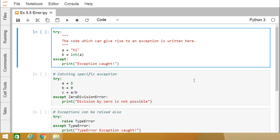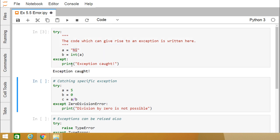In this session we are discussing Python errors and exceptions. Under the try block, we have written a equals the string 'hi'. We are trying to convert this string to an integer and assign the value to variable b. One exception will be raised here because we cannot convert 'hi' to an integer. Let us execute this code. The try block is followed by the except block, which is initiated whenever there is an error within the try block.